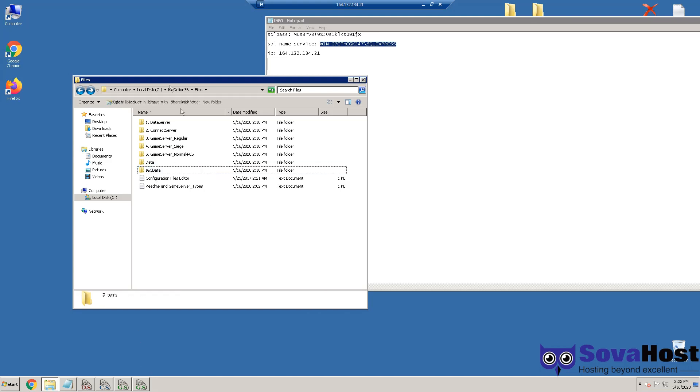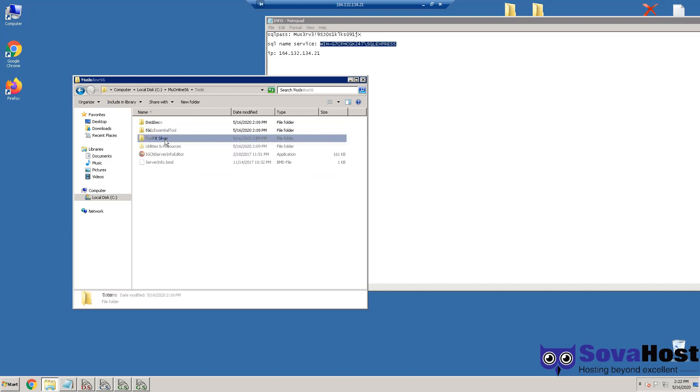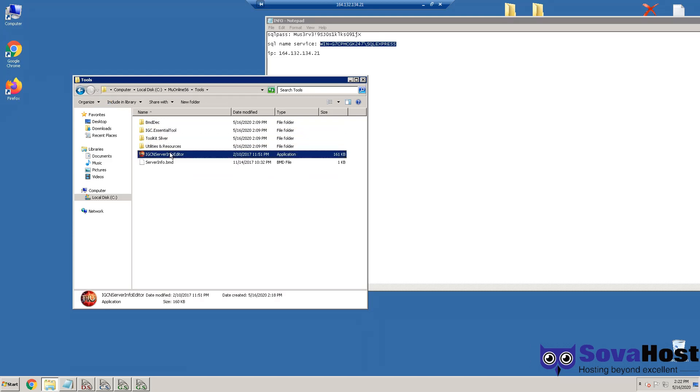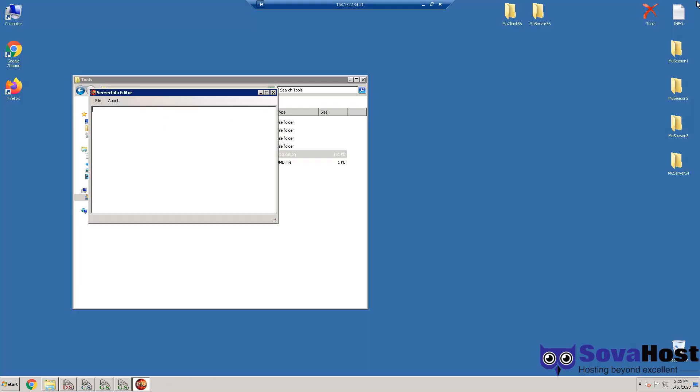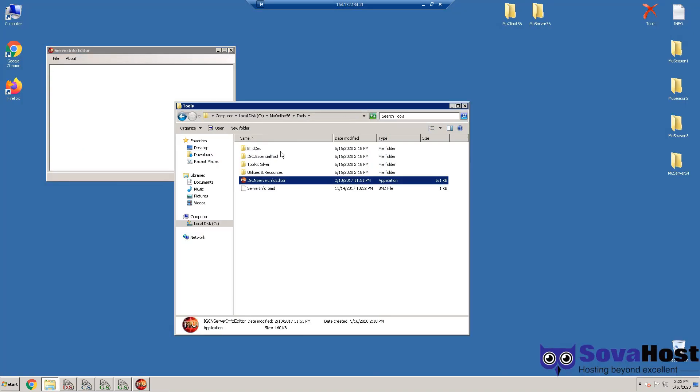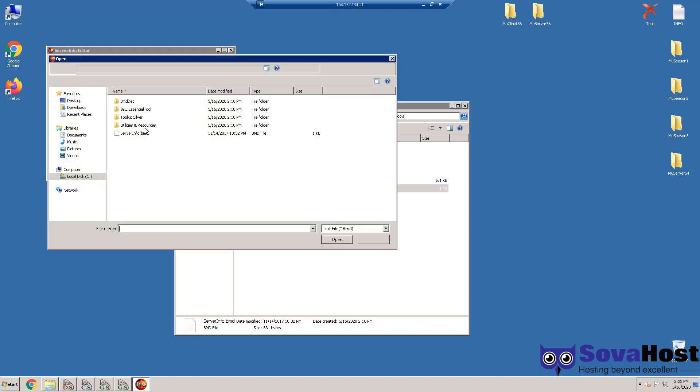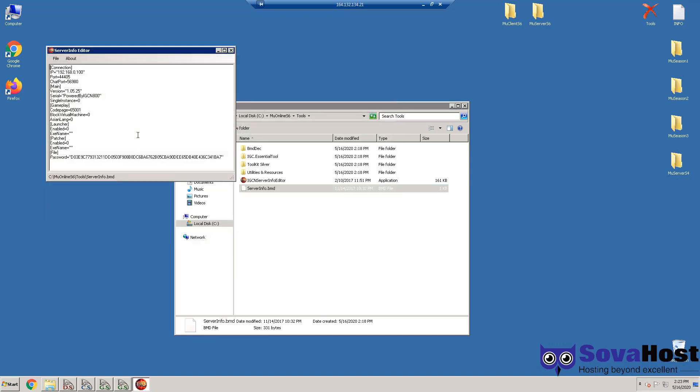Now we have the server running. We go to the folder MU Online S6 Tools. We have this Server Info Editor. Double click it. You have this here. Now we need to put this in there. File, Open, server info. So this is your IP that you need to put.